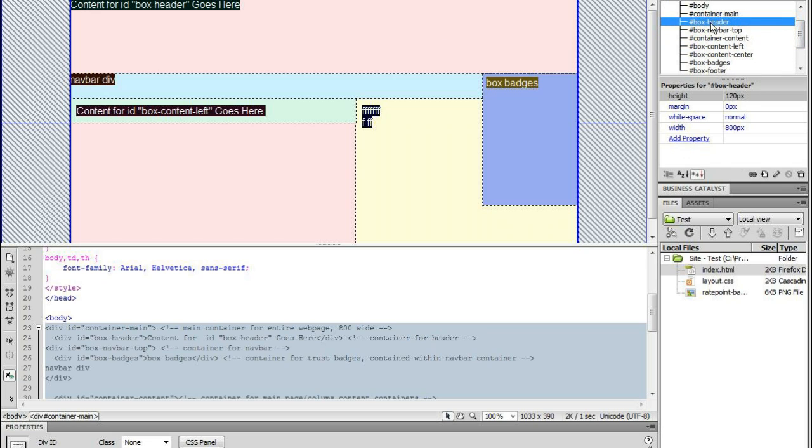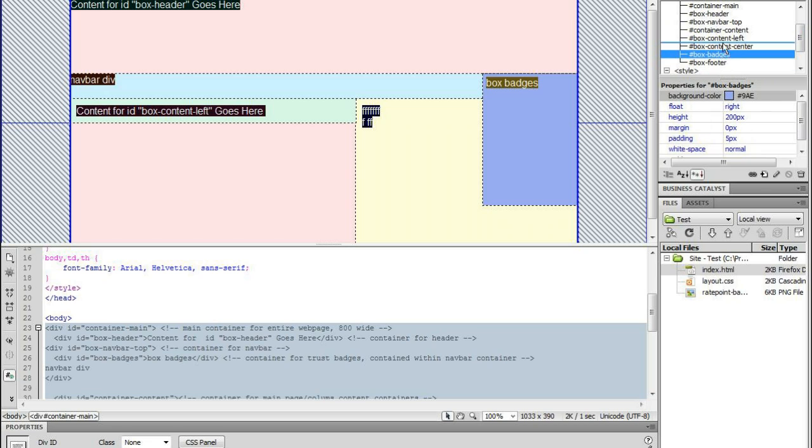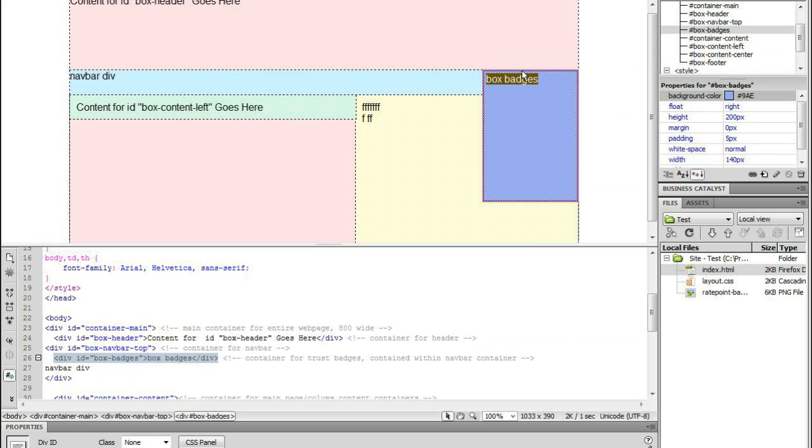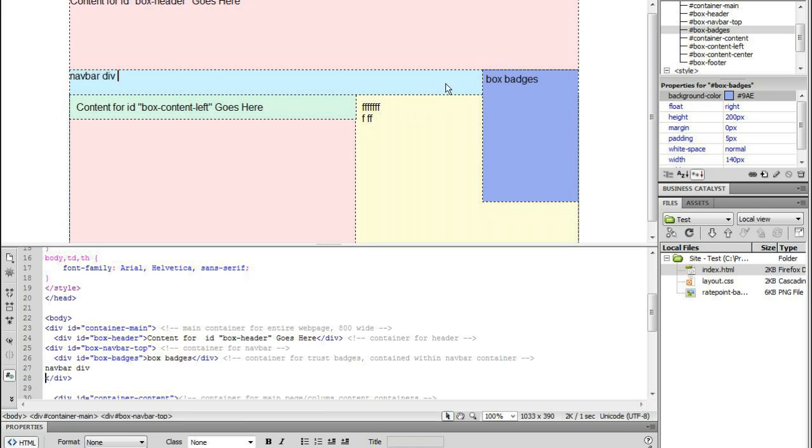The container for my header, container for my navbar and inside the container for the navbar I've actually got this one here which is going to be where I put my trust logos such as McAfee Secure or whatever service I choose to go with. By placing it within the navbar container div, it's actually sorted out a problem that I had which I expressed in a previous video.